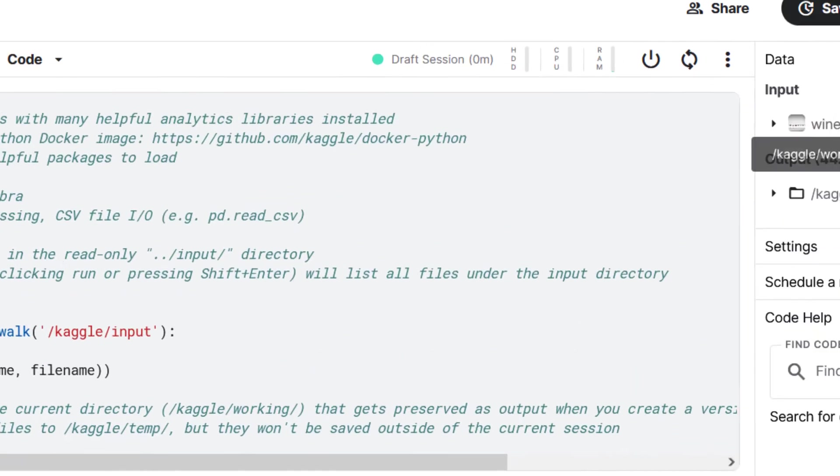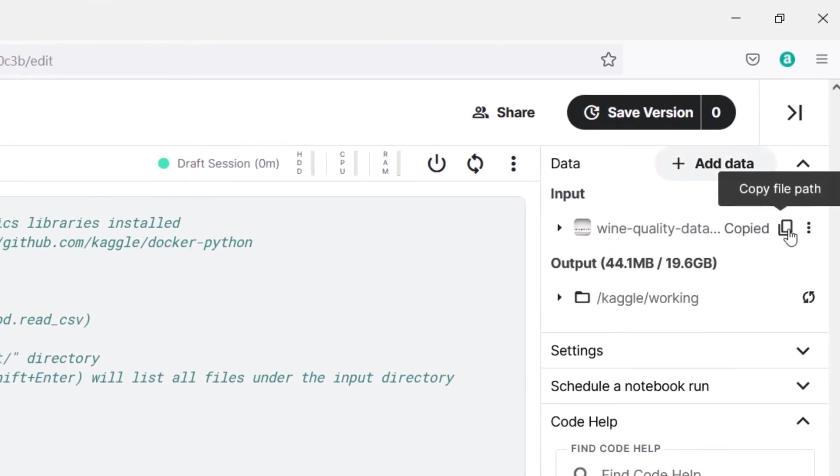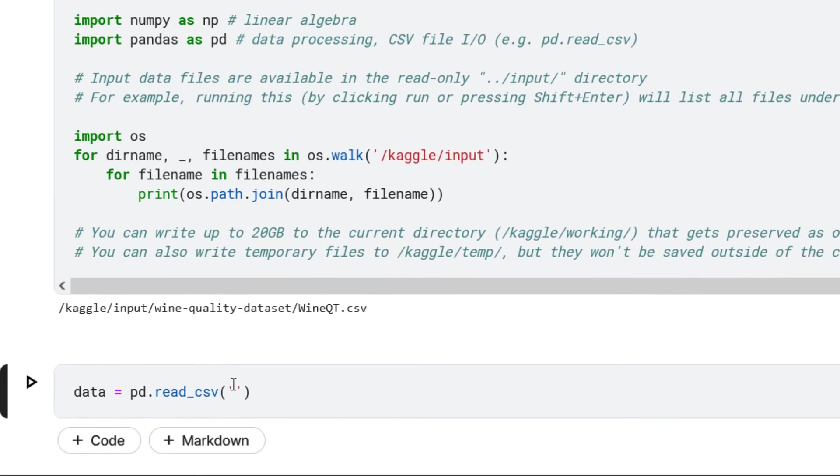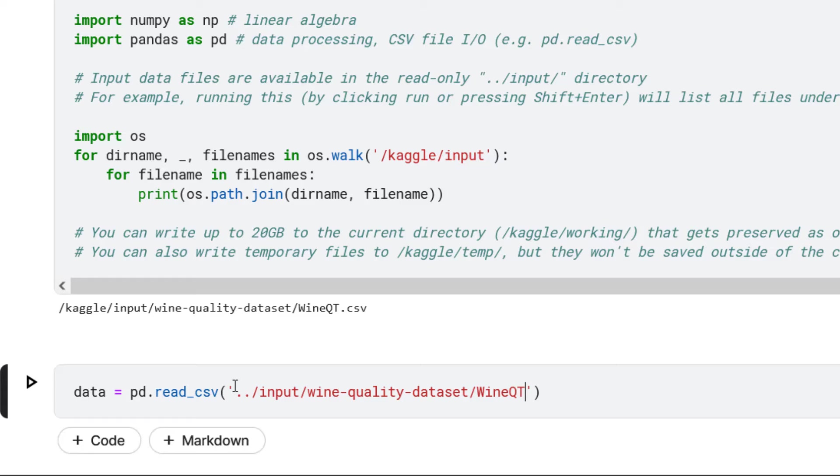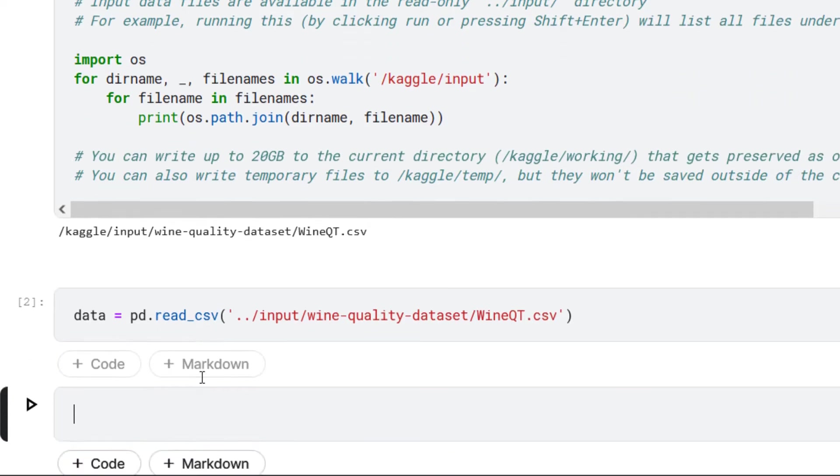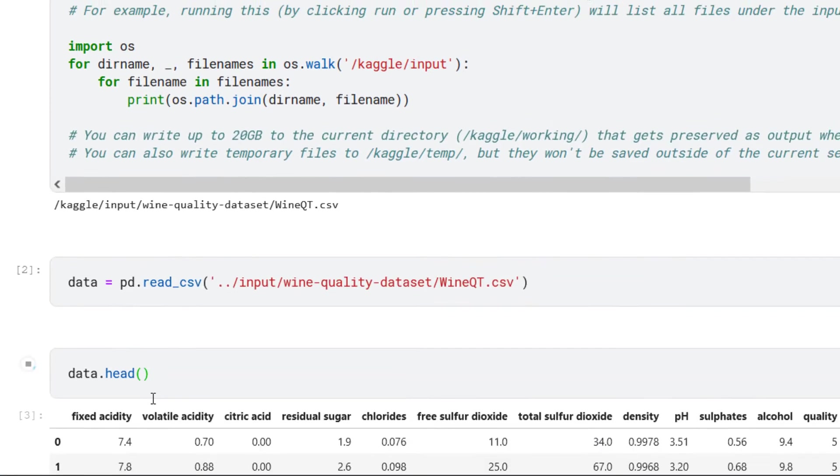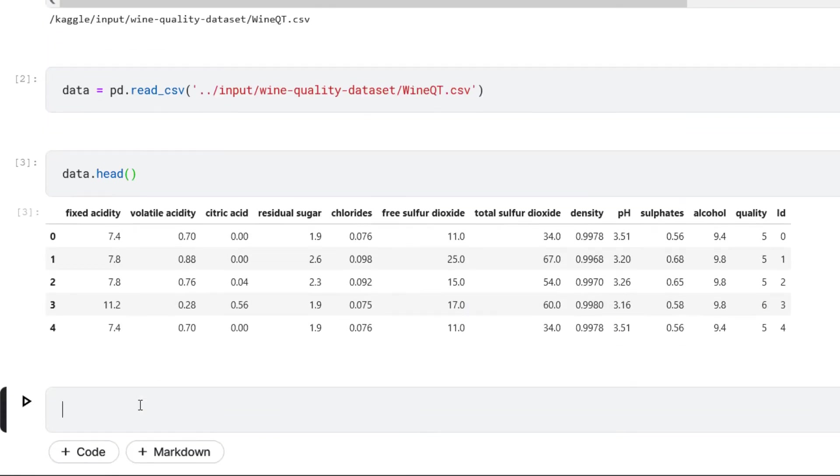I can actually come here to data and copy the directory. Then right there, I'm going to paste it, slash the name of the file is wine_qt.csv, and I can run it. Right here it is. I can say data.head to see the head of the data.